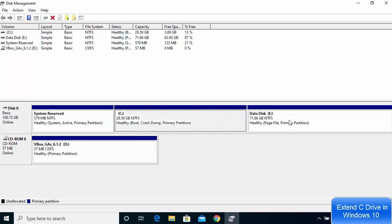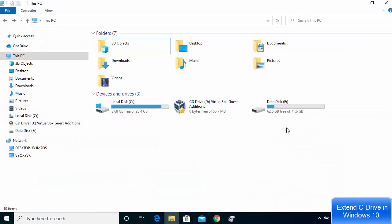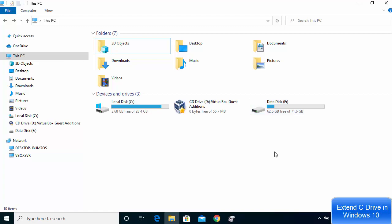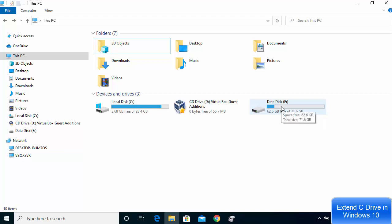I can see C Drive and E Drive. Around 62.6 GB is free out of 71.6 GB, which means around 9 GB of space is taken inside the E Drive. I'm going to provide 20 GB of space for the data inside my E Drive and allocate the rest of the space to my C Drive.